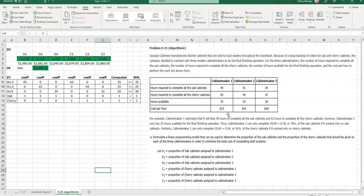And then we will bring in cabinet maker three to augment those two. One more time, let me just say that cabinet maker one spent all of his time working on oak. Cabinet maker two spent some time working on oak and some on cherry. And then when we got to the, probably to the limitation of his number of hours, we brought in cabinet maker three to finish up.